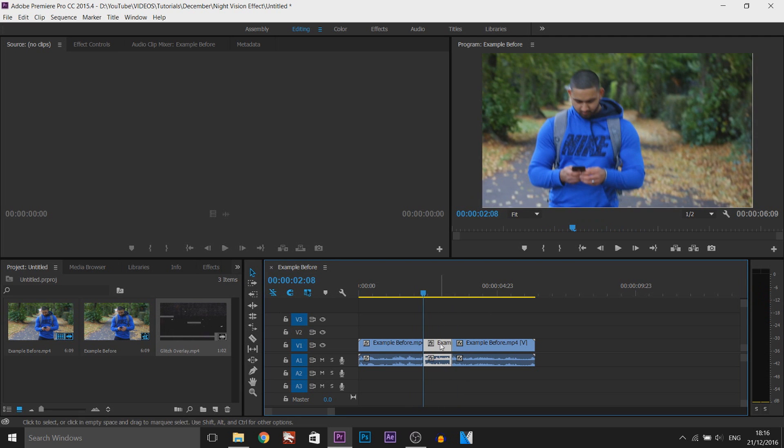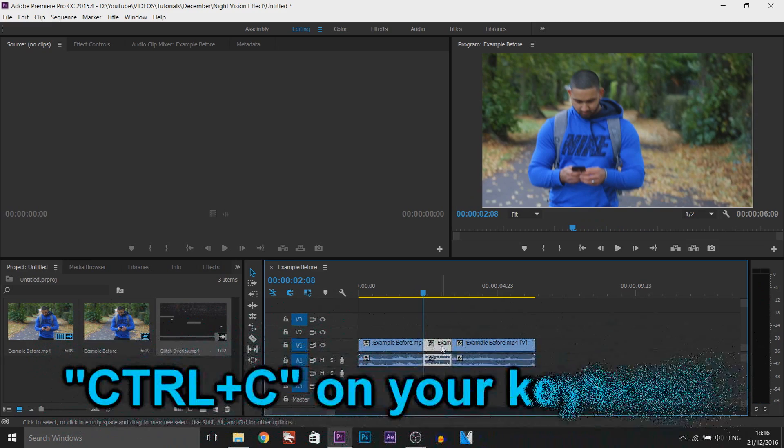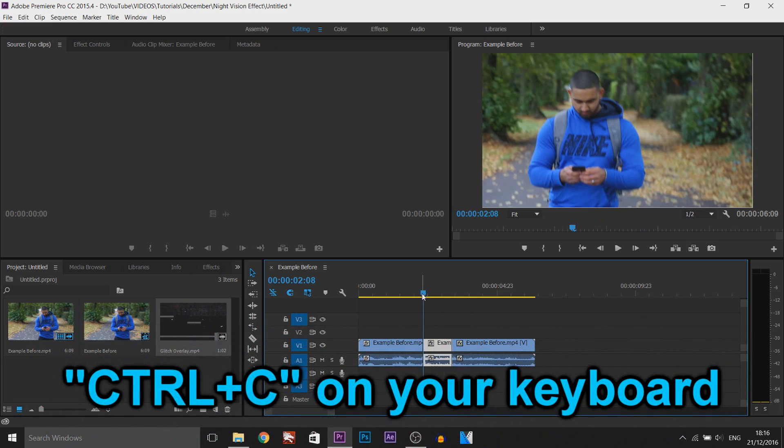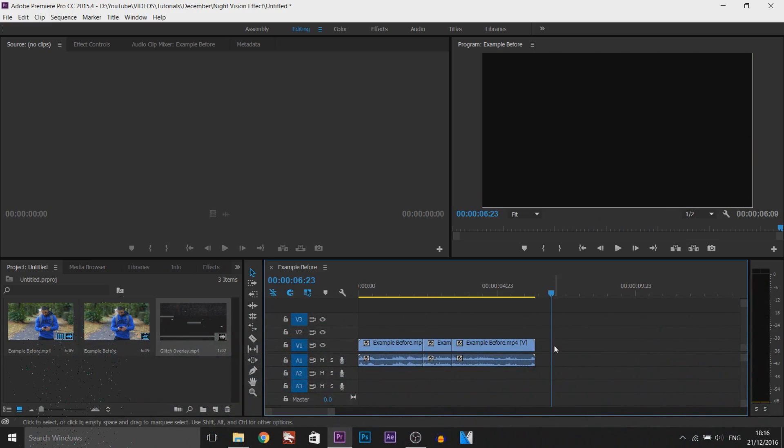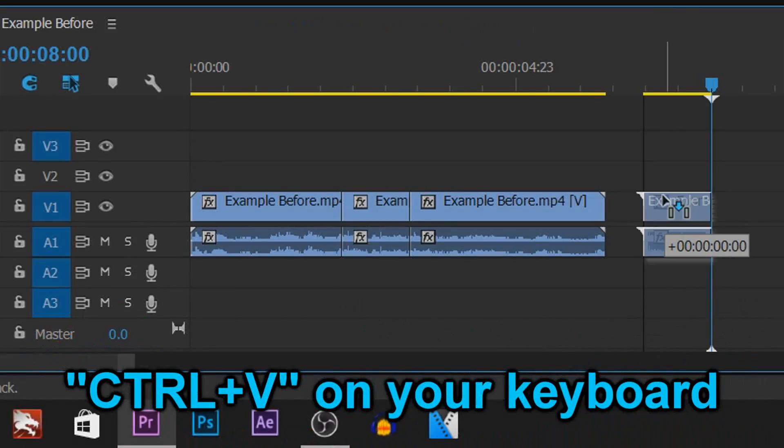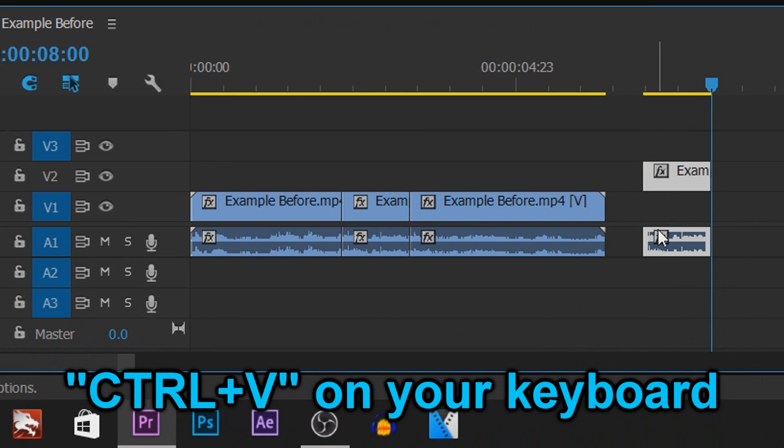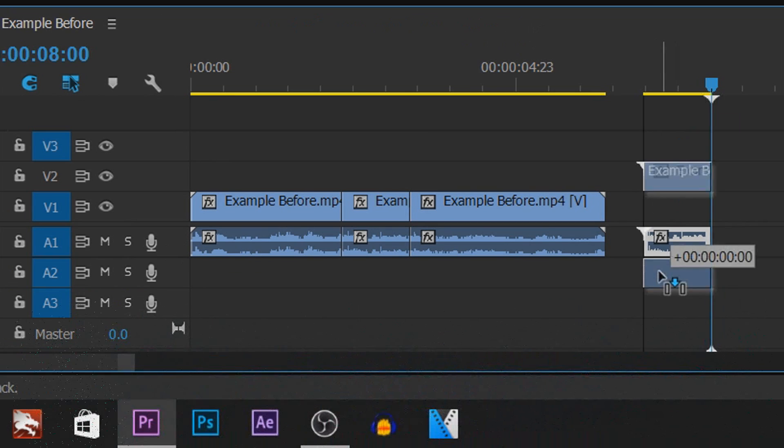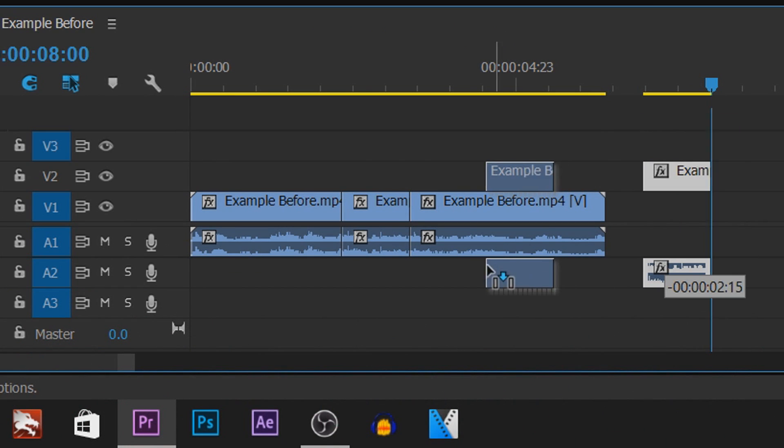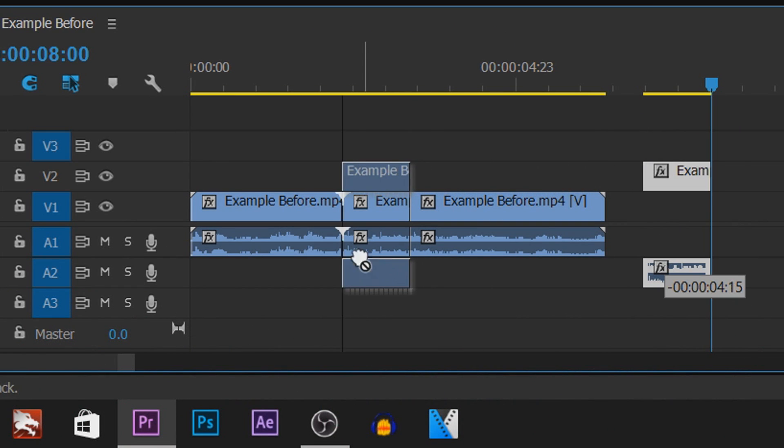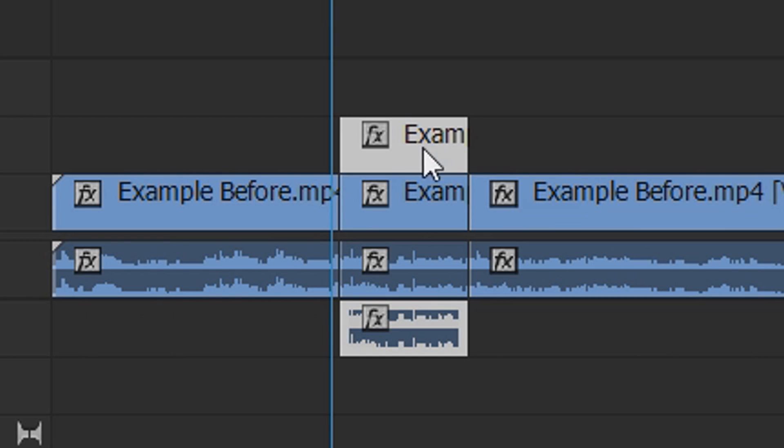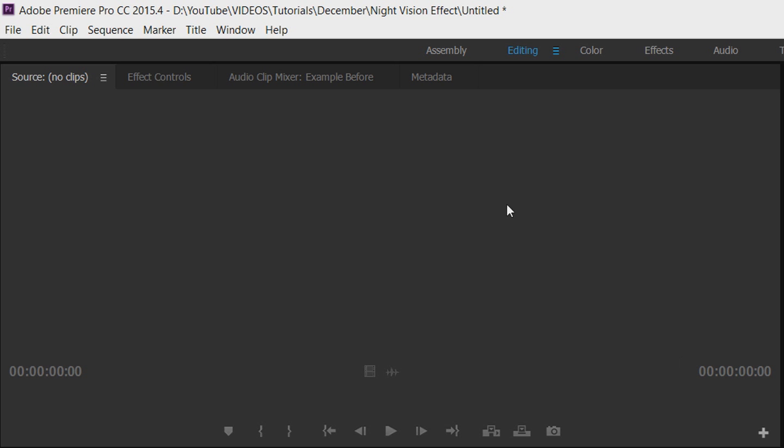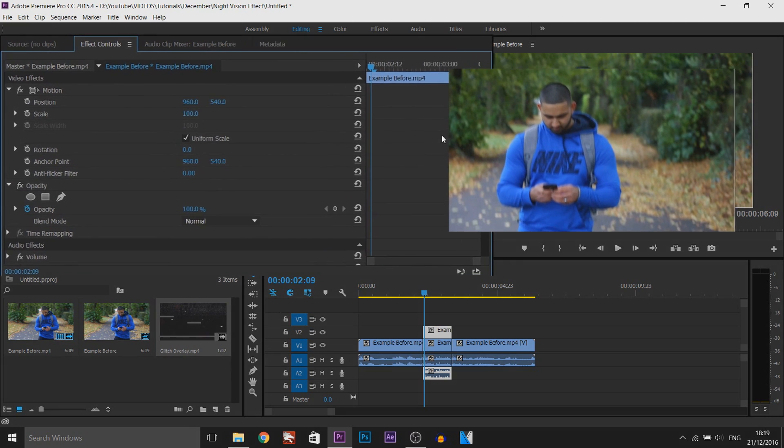All I'm going to do is select it and press Ctrl+C. I'm going to come to the end and press Ctrl+V up here and we're going to drag this above and drag the audio below and sync it up like so. The next thing you want to do is make sure you select this top track we have just duplicated and then come to the effect controls.